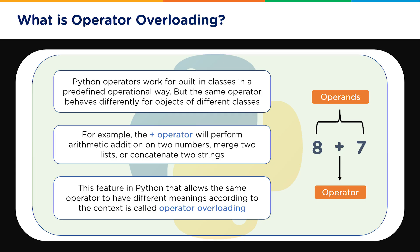Now what is operator overloading? Python operators work for built-in classes in a predefined operational way. But the same operator behaves differently for objects of different classes. So you can make the operator work differently based on the requirement you have and the objects you have defined.